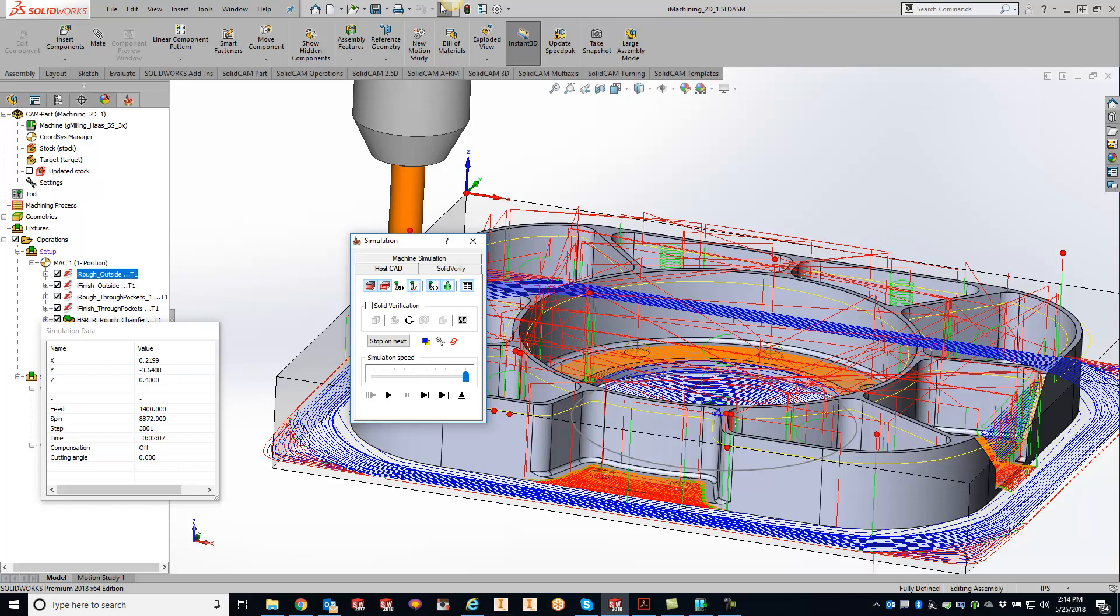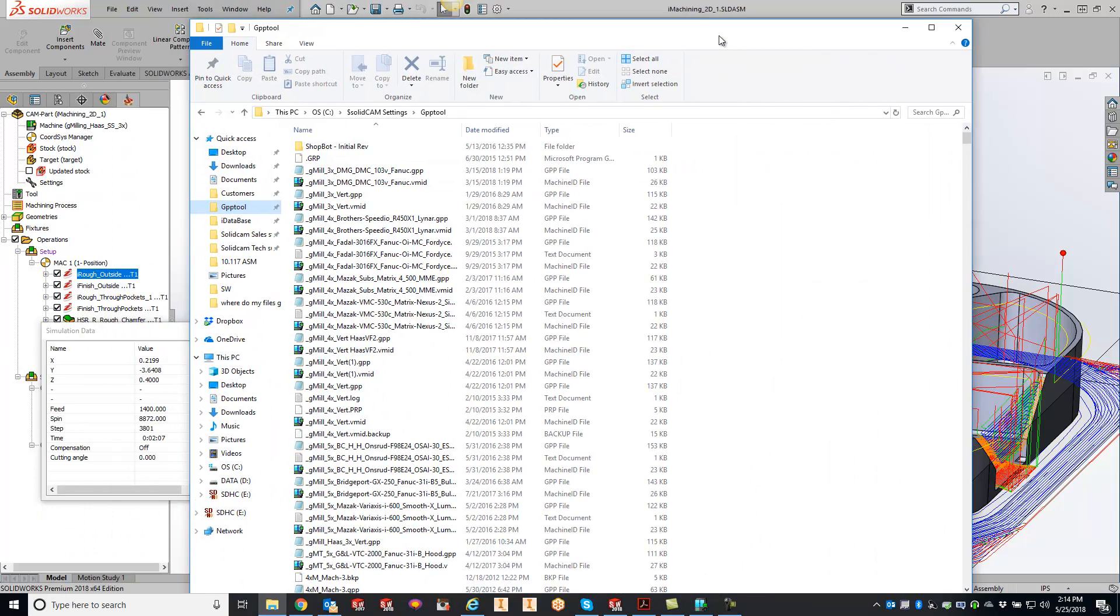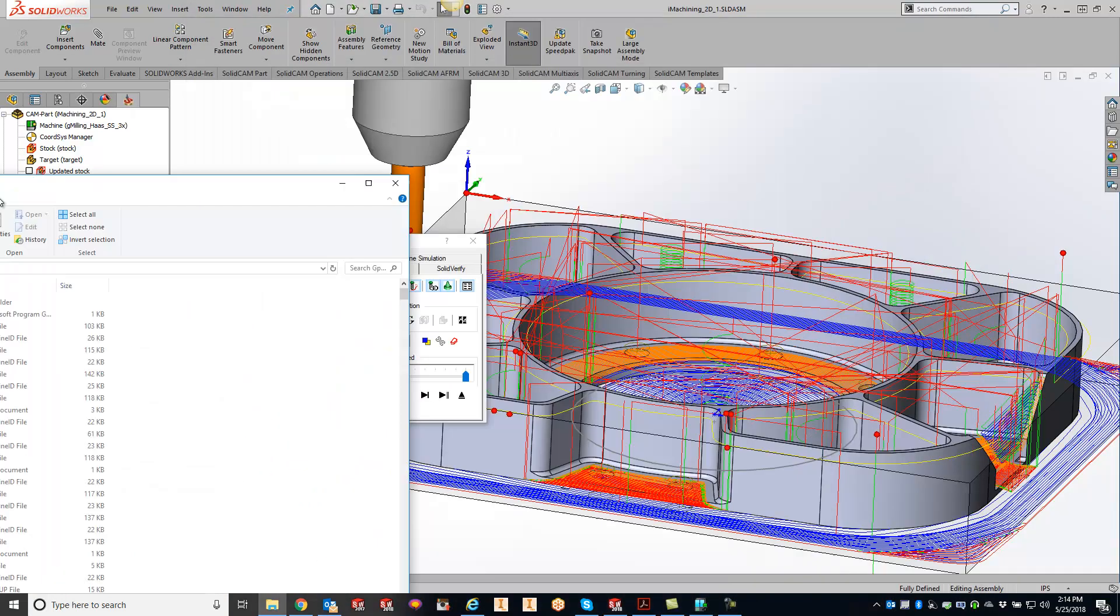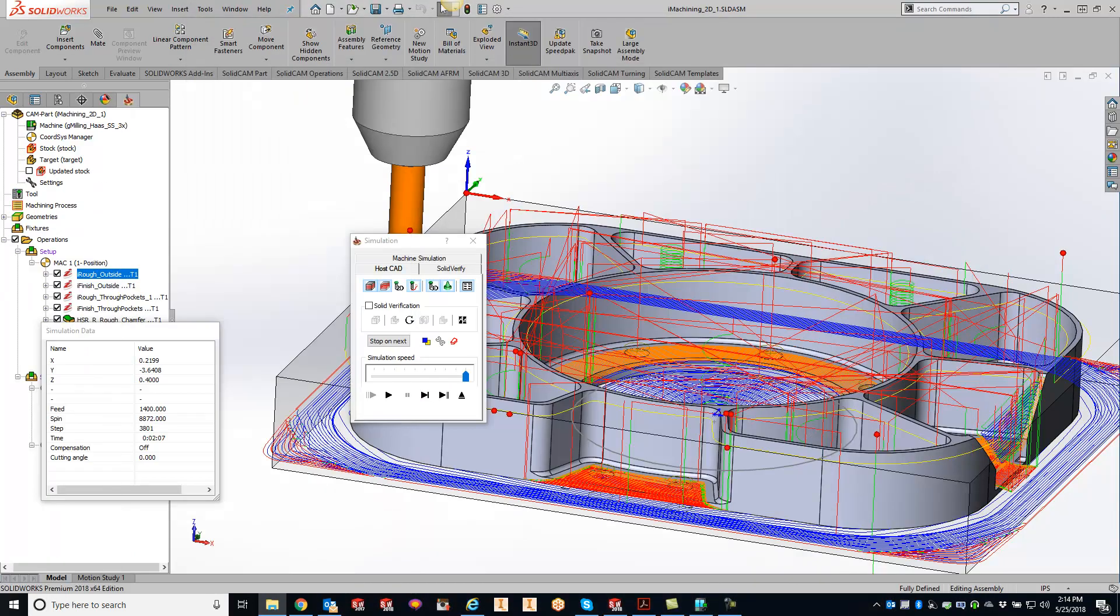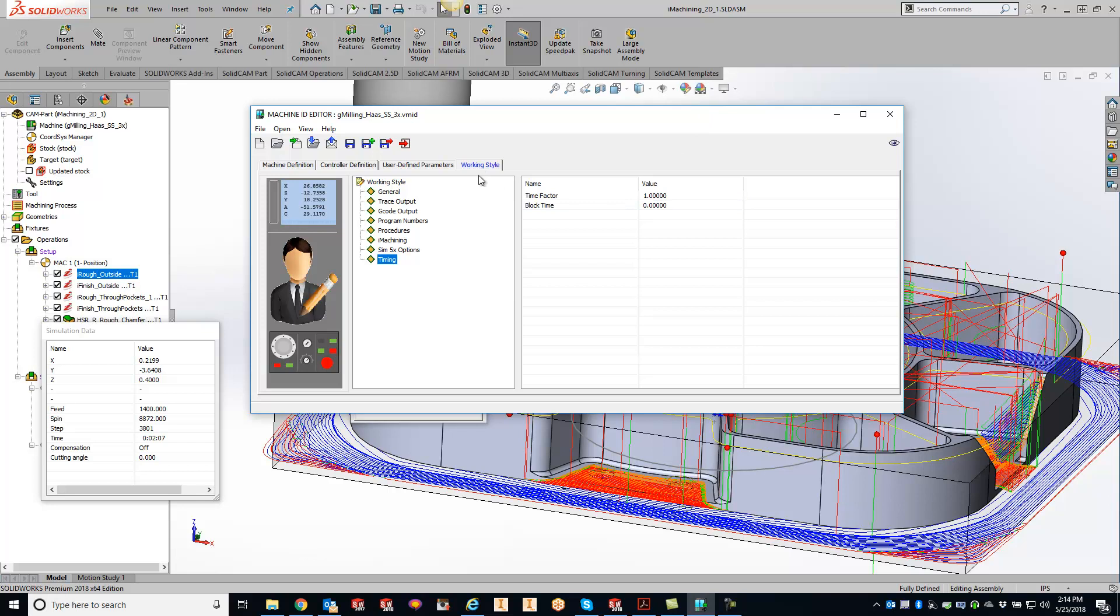So what you want to do is open up your post files and you're going to want to look right for this exact post right up here, the gmailing underscore haas if you're using that post in your folder right here. So if you open that up and find your post file or your Veeam ID file, go ahead and double click on that and click on the working style tab right here and click on the timing.